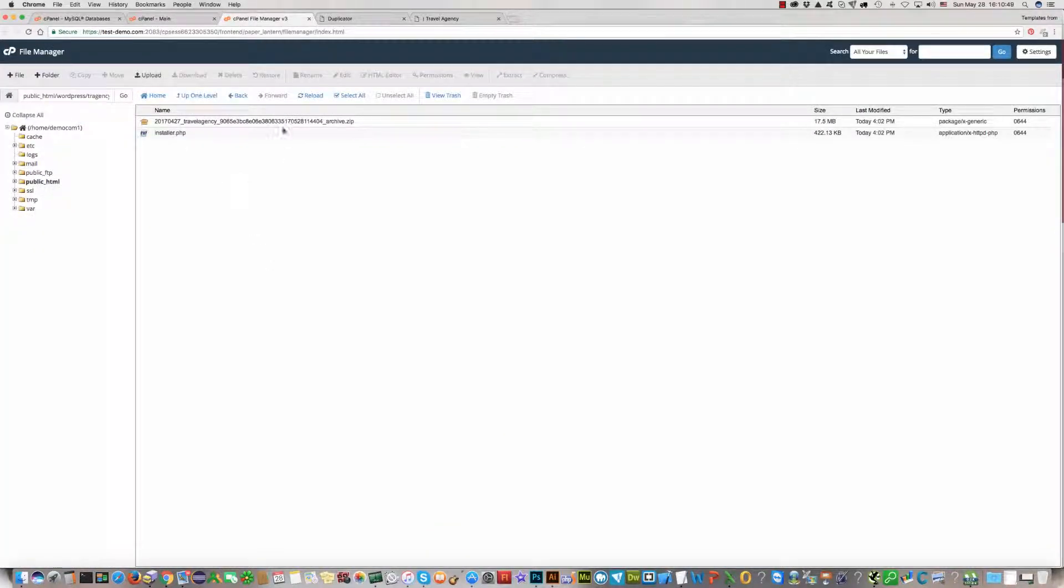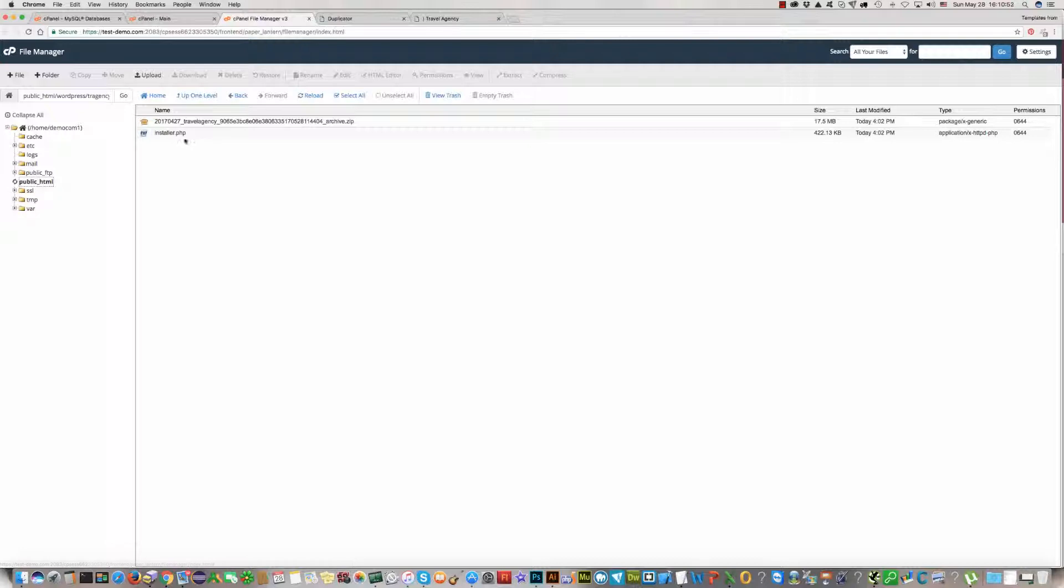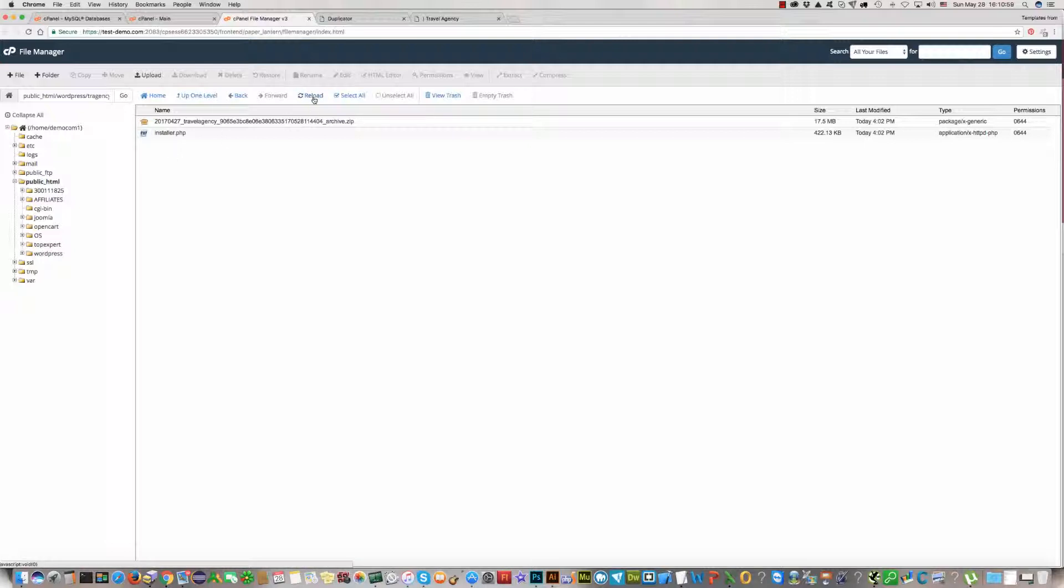Just please go to your hosting account cPanel, in your folder where you have installed WordPress, and click Reload.